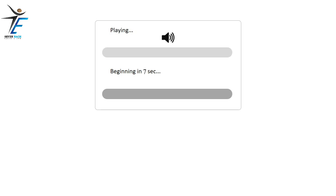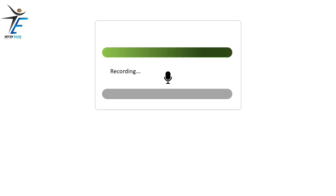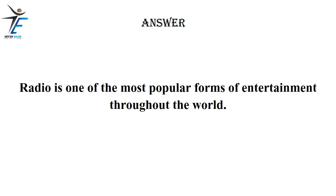Radio is one of the most popular forms of entertainment throughout the world.